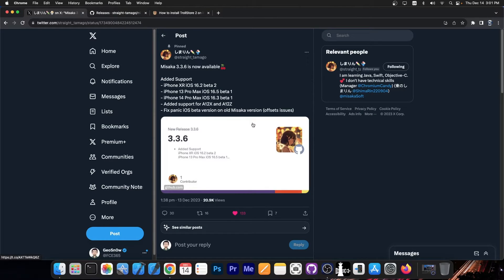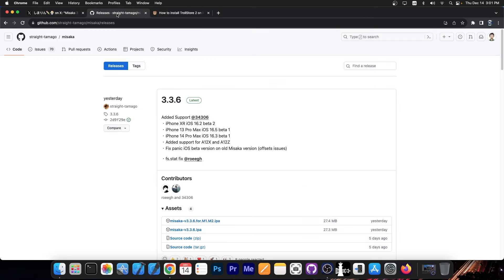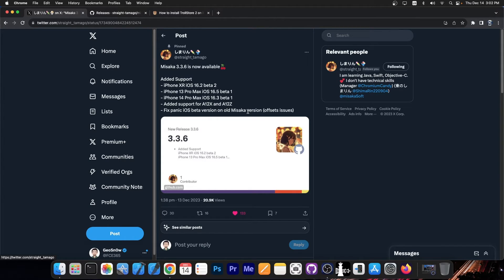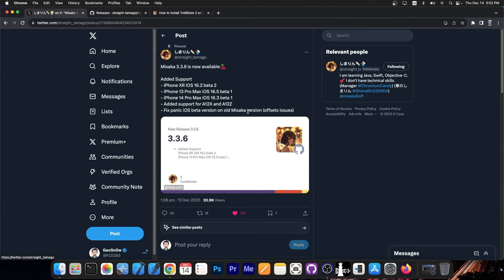Alright so just a couple of hours ago the Misaka package manager was released with version 3.3.6 which is now available on GitHub for you to grab. And this one has a pretty interesting changelog. At first it added support for iPhone XR on iOS 16.2 Beta 2. It added iPhone 13 Pro Max support on iOS 16.5 Beta 1. It added iPhone 14 Pro Max iOS 16.3 Beta 1 support and it added support for A12X and A12Z iOS devices which would be iPads.